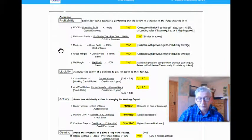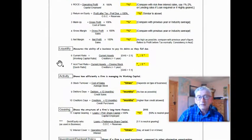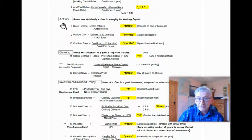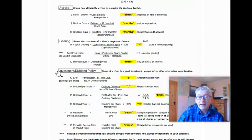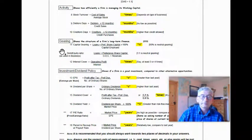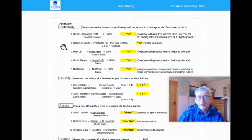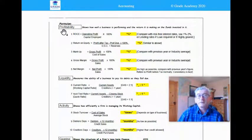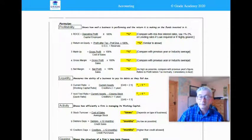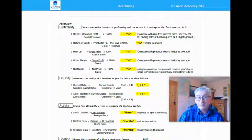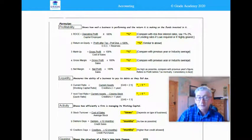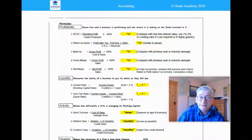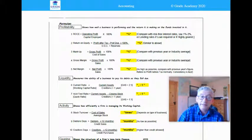The most important thing for any student studying accounting and thinking of doing the ratios question is really it's all about knowing the formulae. You have to be very clear that you know the formulae and you know how to analyze what it means. In accounting, when you're doing ratio analysis, the formulae divide into five categories: profitability, liquidity, activity or efficiency, gearing, and the investment stroke dividend policy ratios.